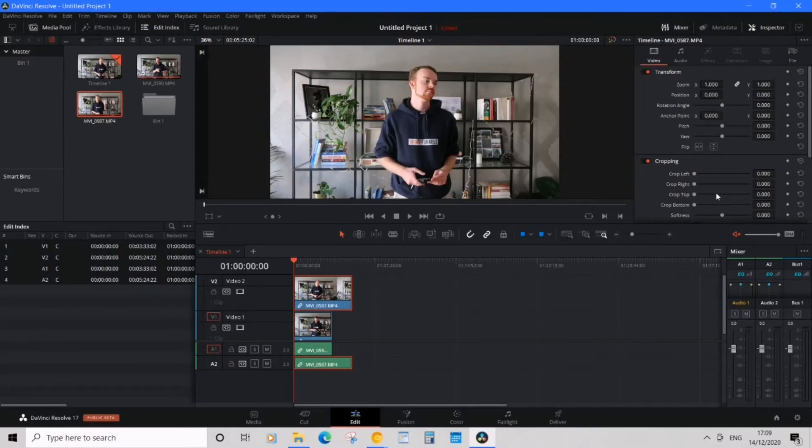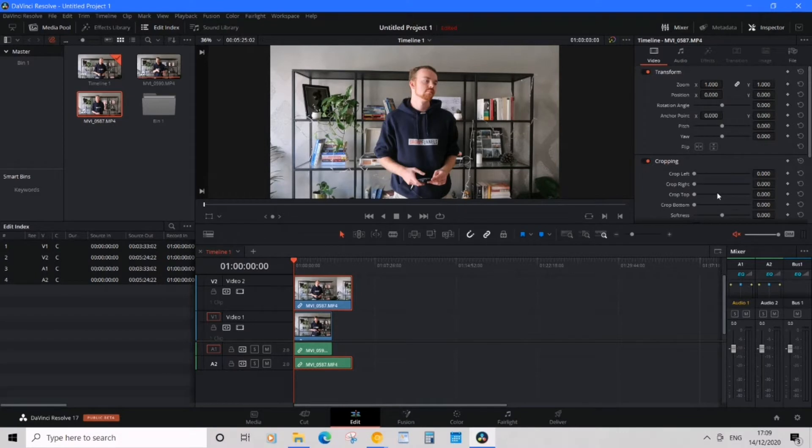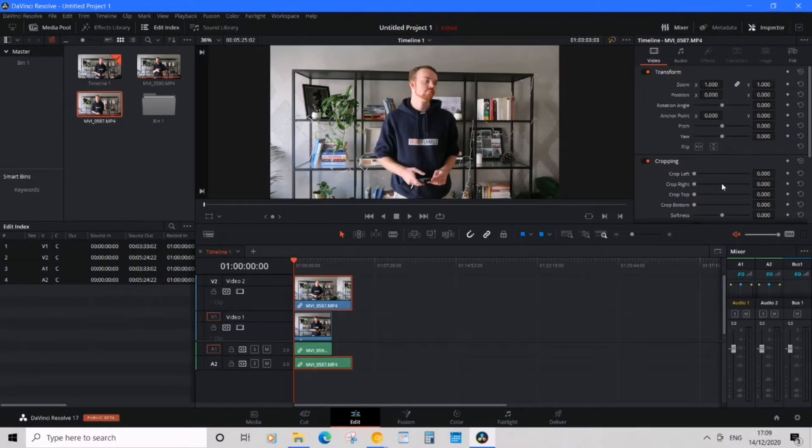Under Cropping, you want the values of the left and right together to equal half of your horizontal resolution. Since my resolution is 1920 by 1080, I want half the values together to equal 1920.